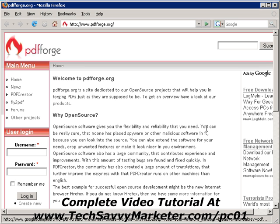Hi and welcome to this video tutorial. Today I'm going to talk about PDF Creator, which is a free software that allows you to create PDF files out of Word documents, Excel documents, or any other kind of document.